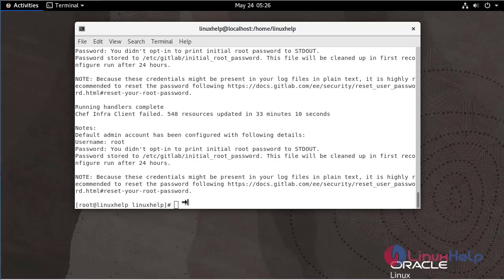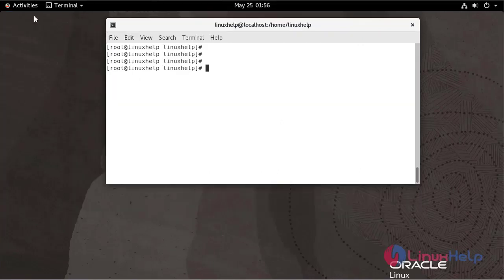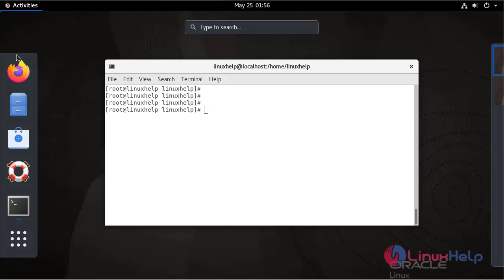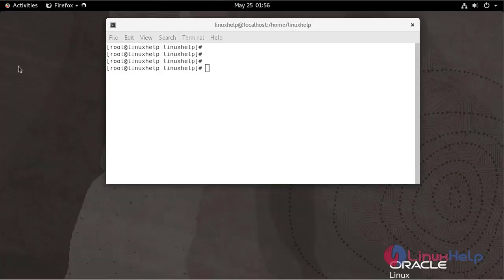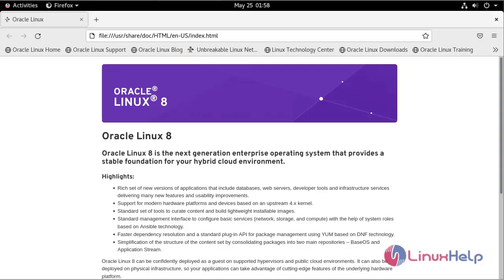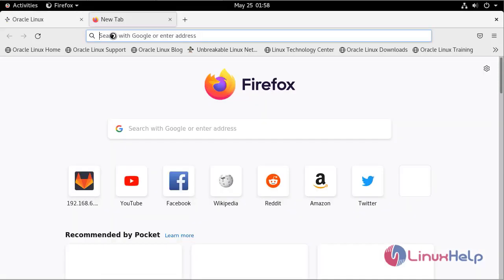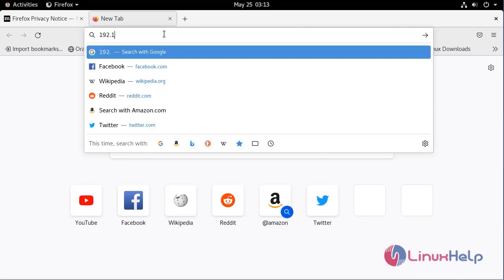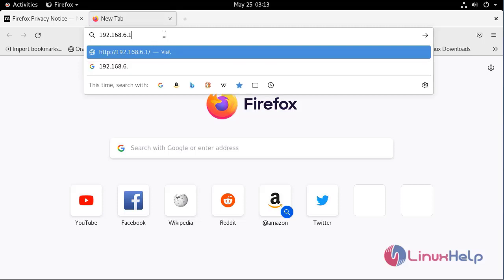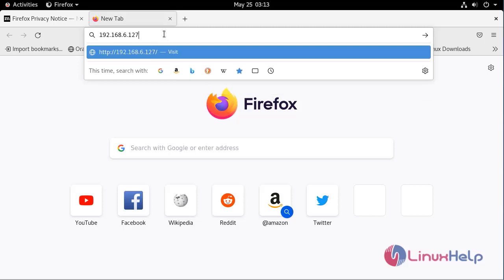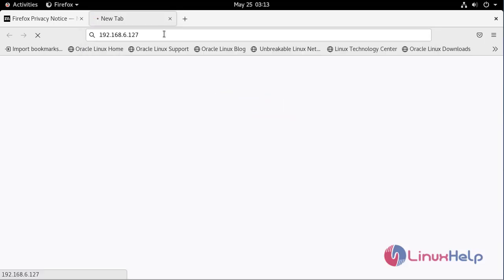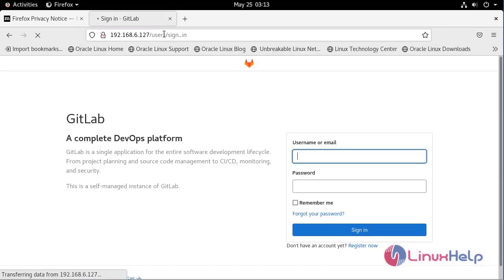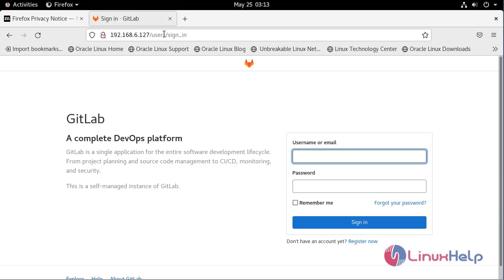Now go to web browser. Open a new tab. Enter the IP address. It's working.